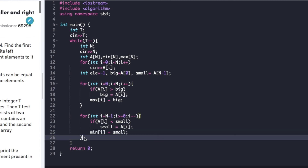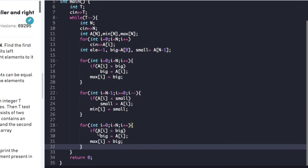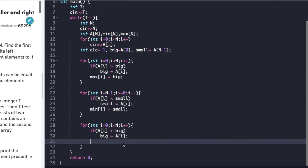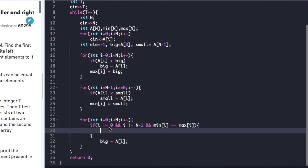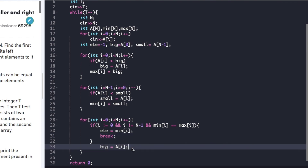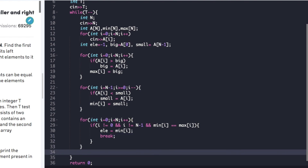Finally we have a third for loop from i=0 to n, where we check that i is not an extreme value (i != 0 and i != n-1) and that min[i] equals max[i]. If this condition is true, we update ele to min[i] (since both values are equal) and break out of the loop. Finally we print the value of ele.